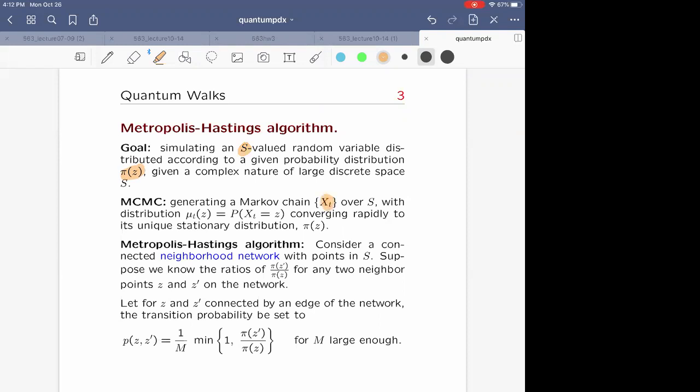The way you do it: you want to construct a Markov chain over that sample space, call it X_t, with some transition probability converging rapidly to its unique stationary distribution π(z). Here's a complication: the stationary distribution π(z) over the configuration space S is very difficult to describe. However, there is a neighborhood structure in the sample space S.